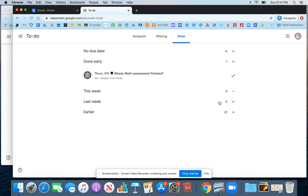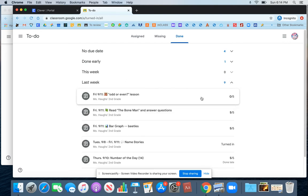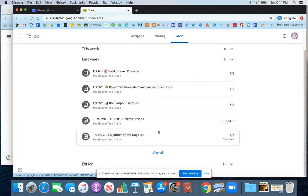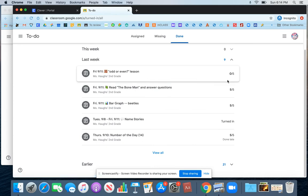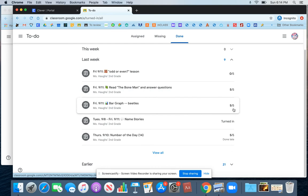I'm going to click on Work from last week. And I can see all the work that I already turned in last week. And then if it was given a score, my score can be viewed here on the side.